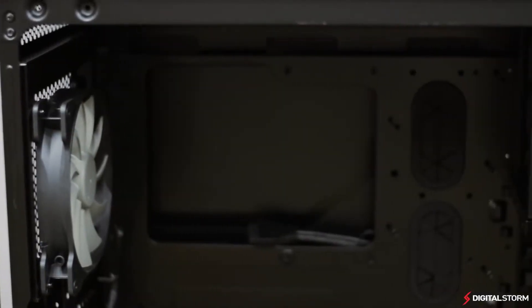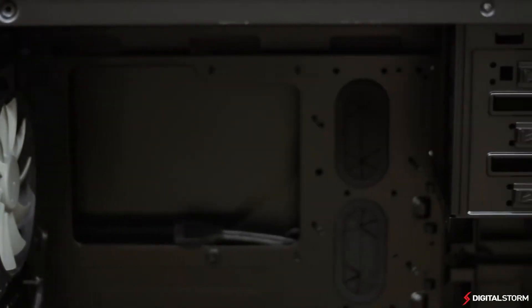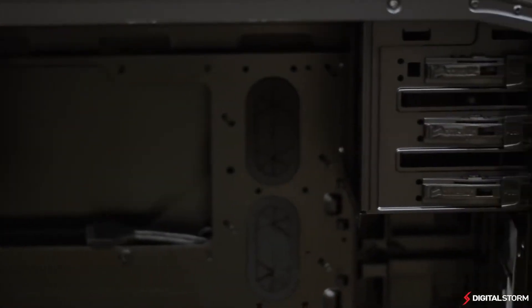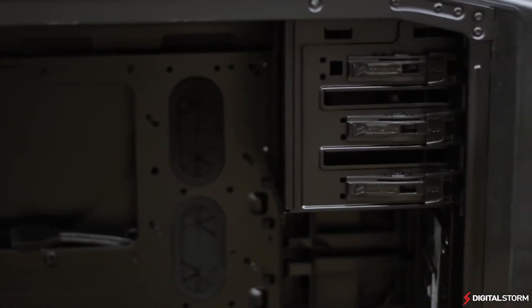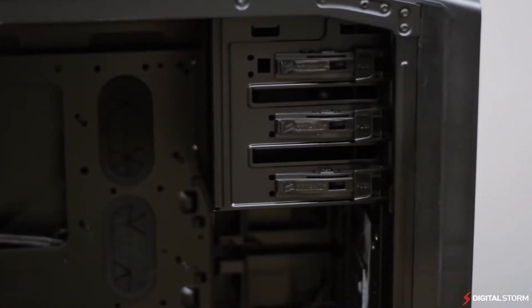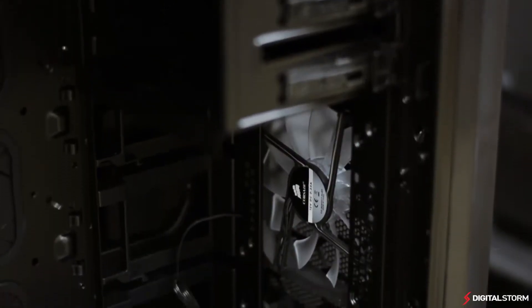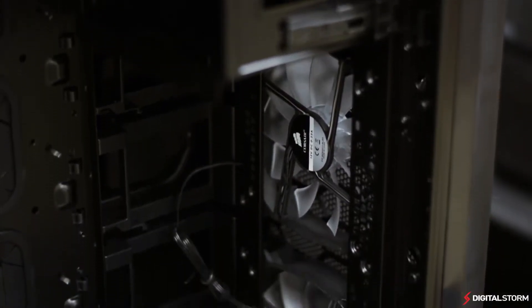To help aid airflow, the case comes pre-installed with two LED Corsair 140 millimeter airflow fans in the front and a single in the rear.